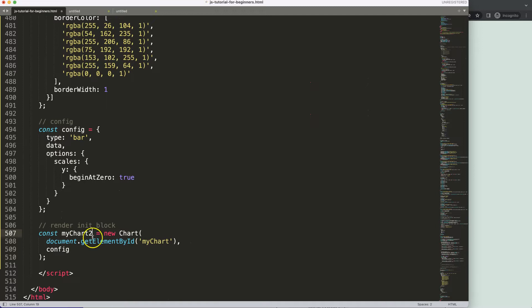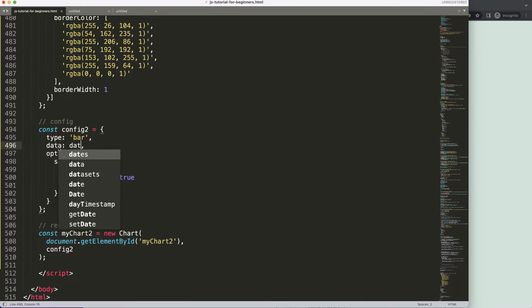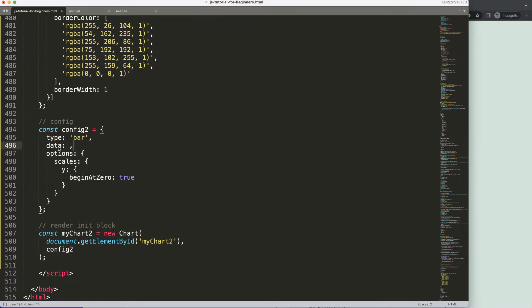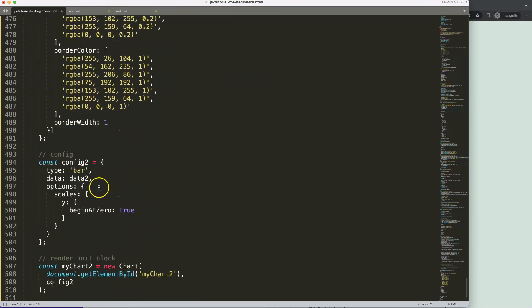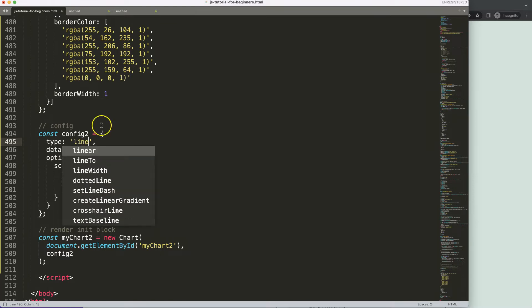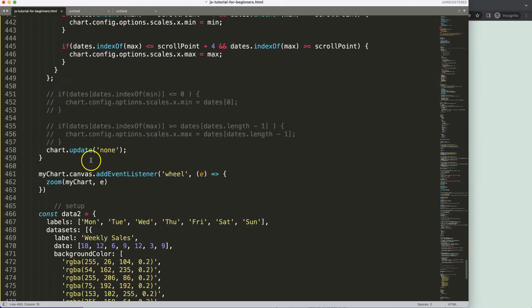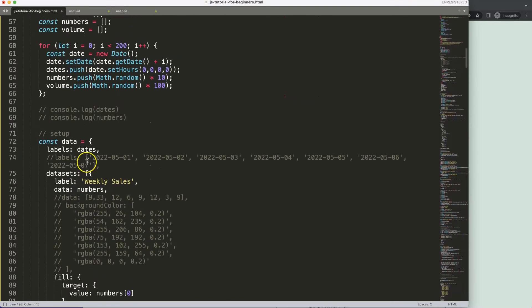I'm going to change the name — this chart is number two, so 'myChart' becomes 'myChart2', the config is 'config2', and this must be number two as well. The data needs to be modified to 'data2' — that's very important to remember. Then this will be modified later on; I'm going to set the chart type to 'line'.